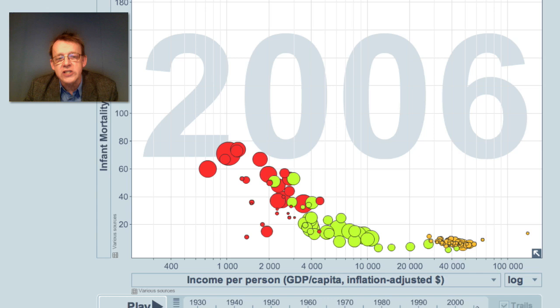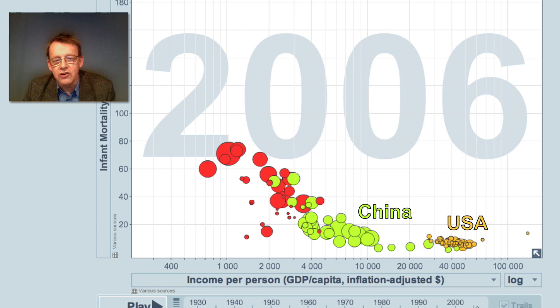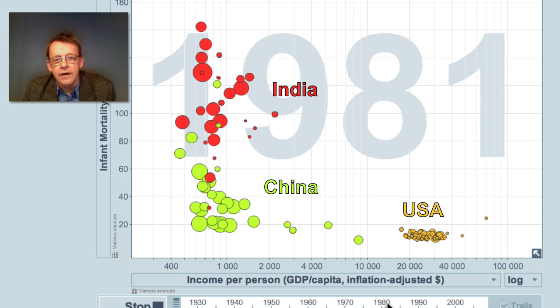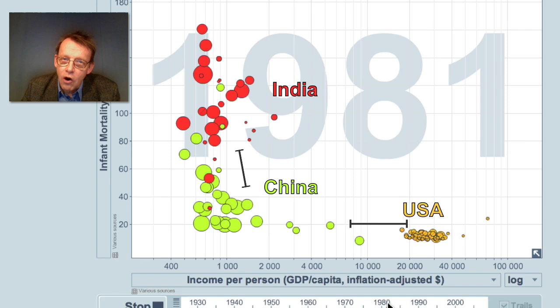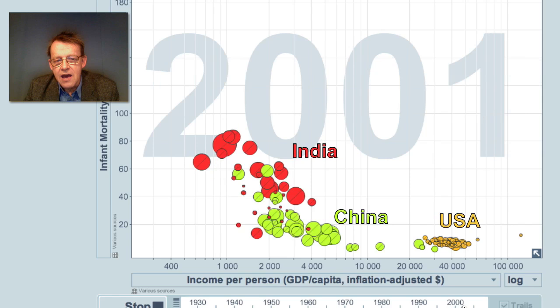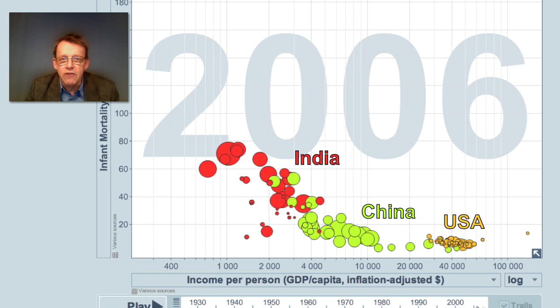I can show all the states of the United States, which are yellow down here, the green provinces in China, and the red states in India. If I take them back to 1981, you can see that there was very little overlap. But today we have an overlap between the states of the U.S. and the provinces of China, and an overlap between the provinces of China and the states of India. It's a continuum.